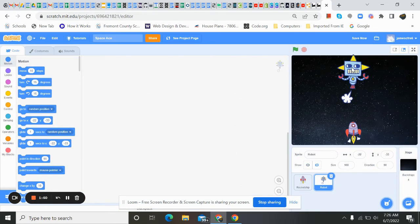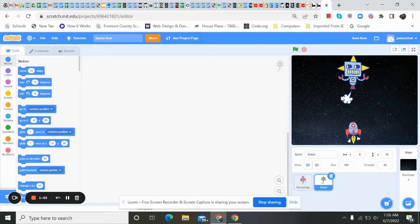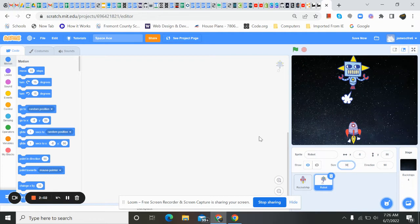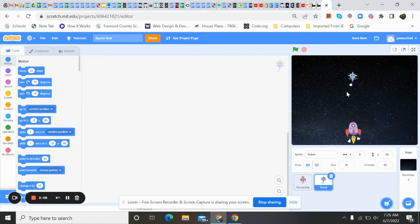And we get him on the screen. I'm going to move him up a little bit. He's way too big, right? There's our little ship. There's that ship. I could leave him that big. But in this case, I'm going to change my size. And I think I want to go about 30. Yeah. I like 30. That's pretty good. All right. So there that is. Our ship. Our nemesis.